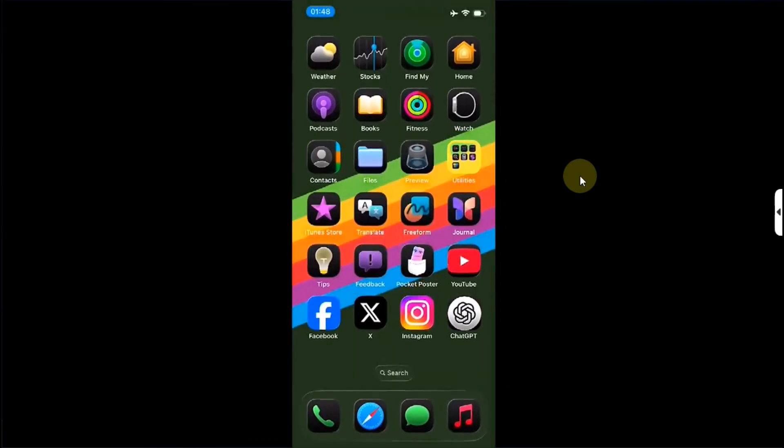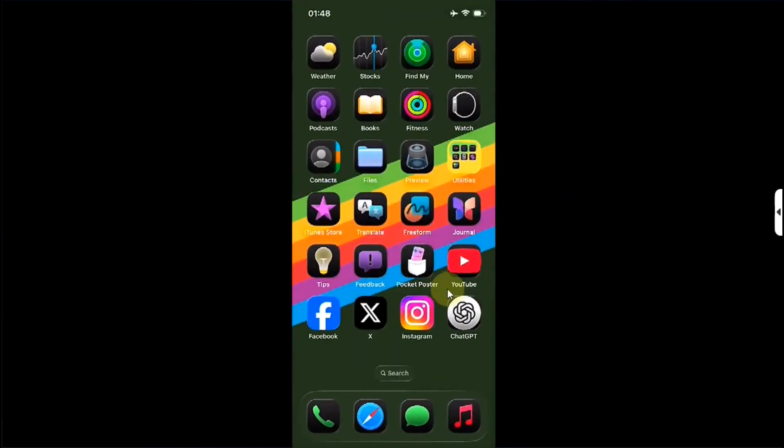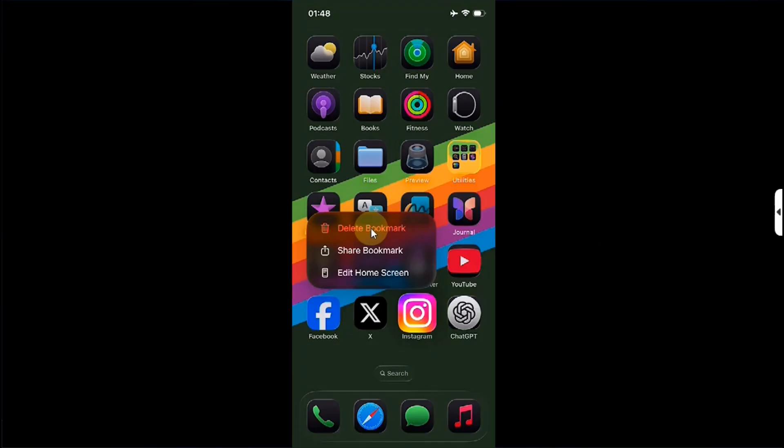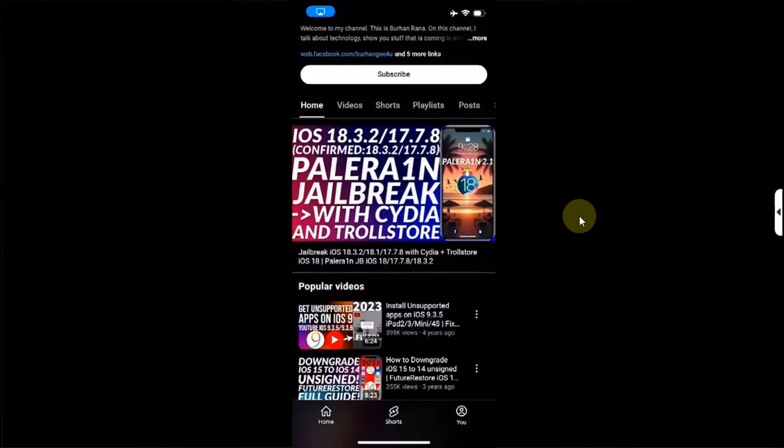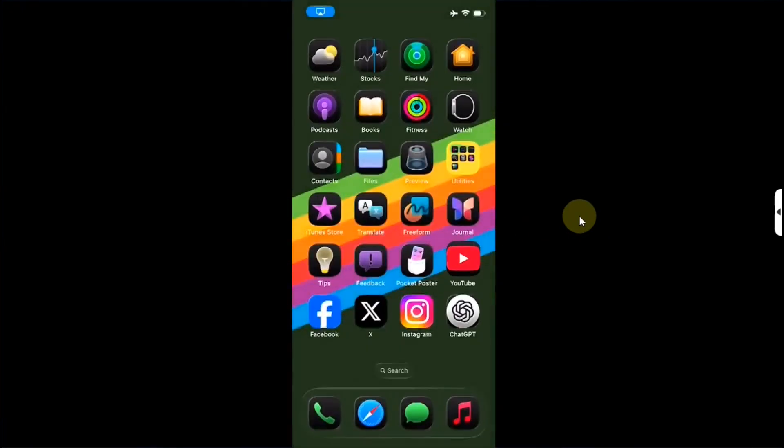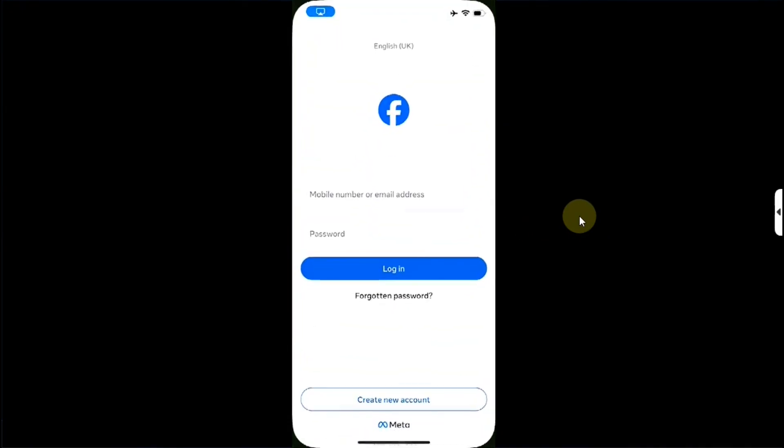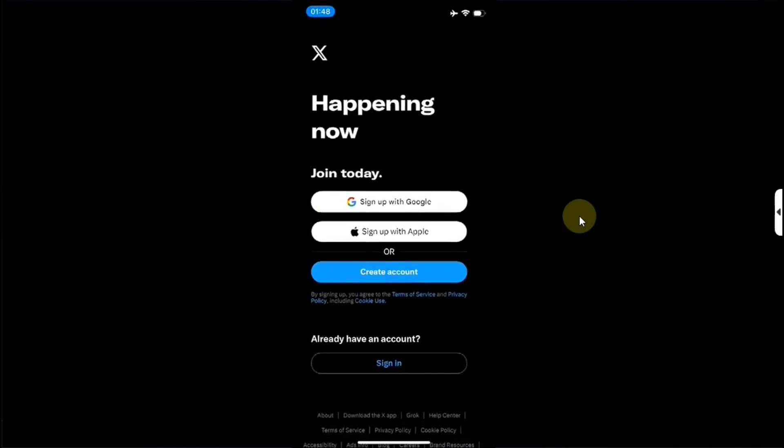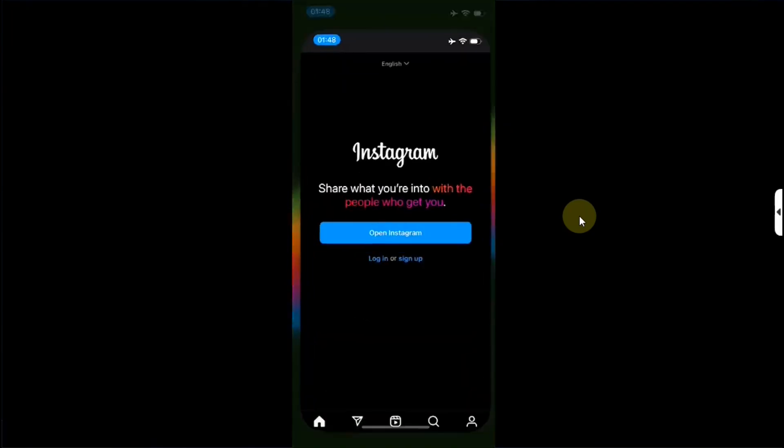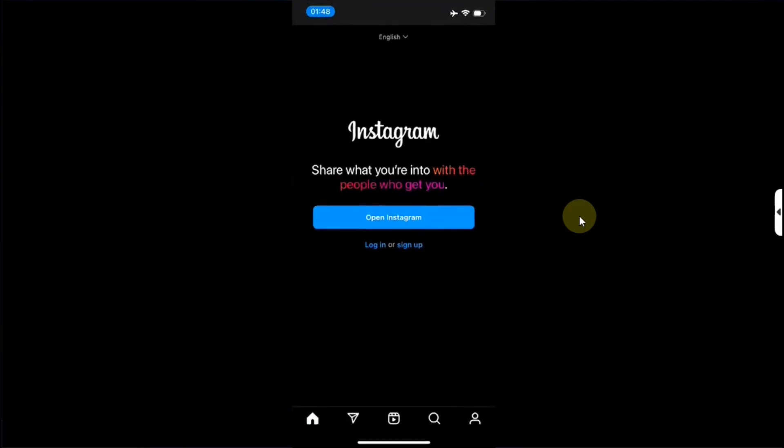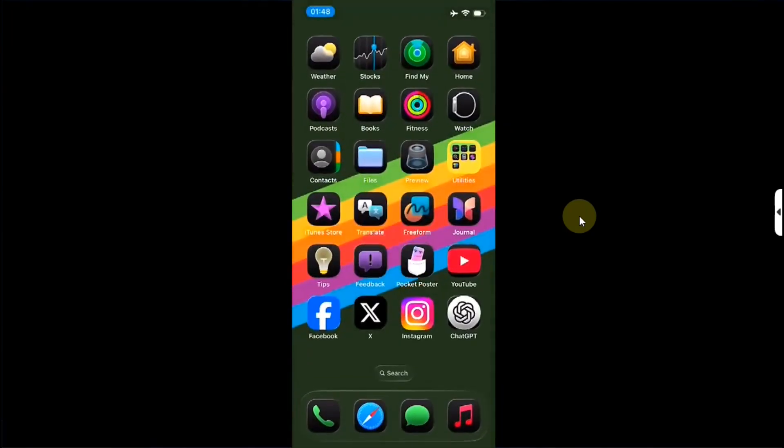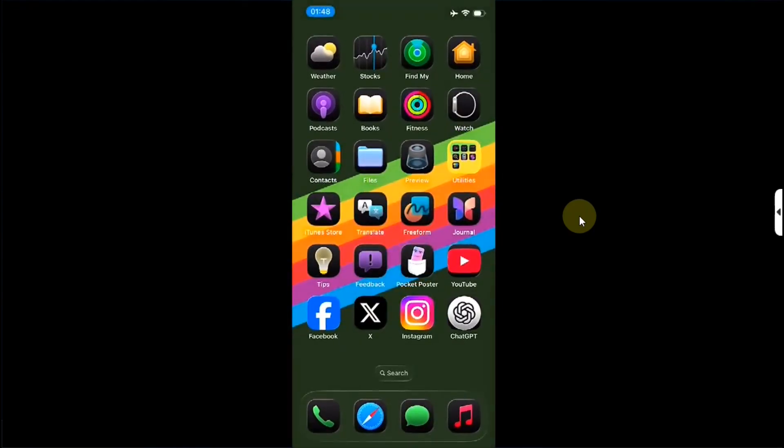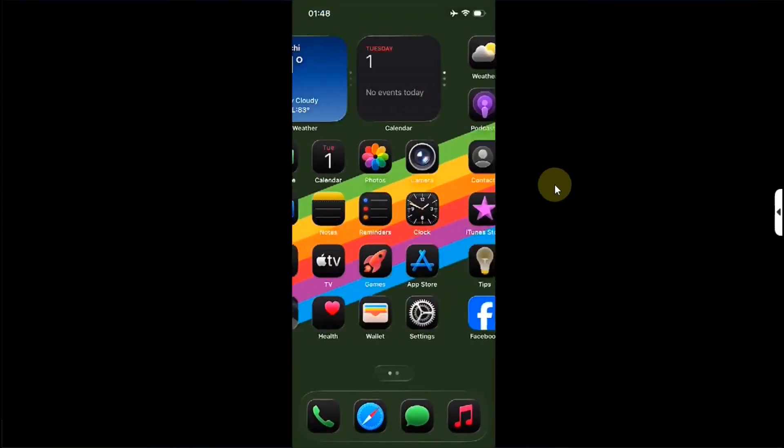No issues whatsoever. Now if you want to delete them, you can simply press and hold and then hit delete bookmark to remove them. That's all for this video guys. If you still have questions please ask in the comment section and I will reply you as soon as possible. I will see you in a new video. Goodbye and take care of yourself.